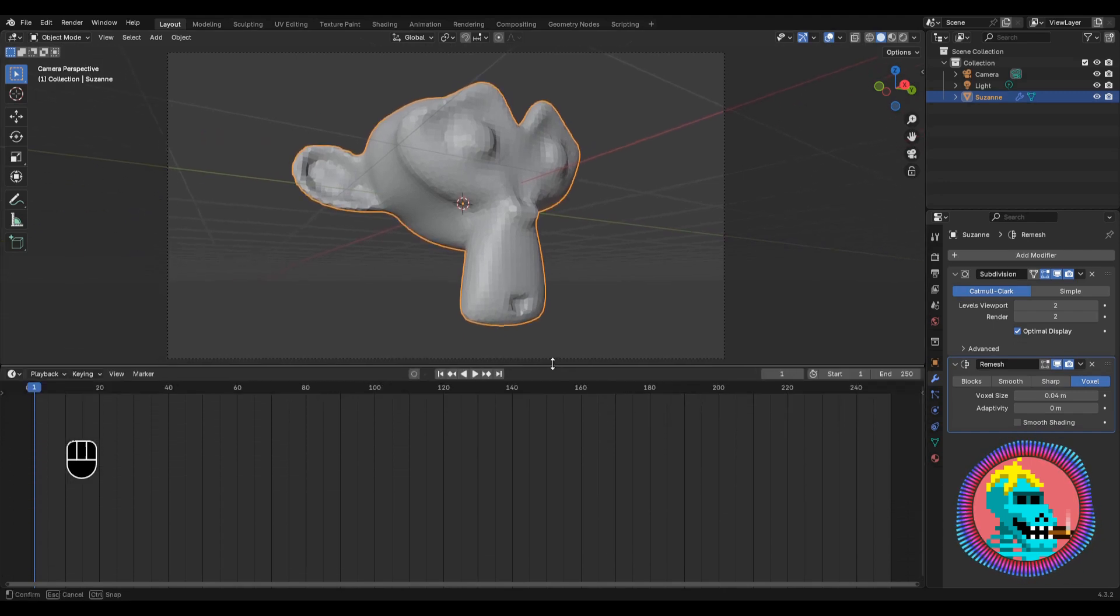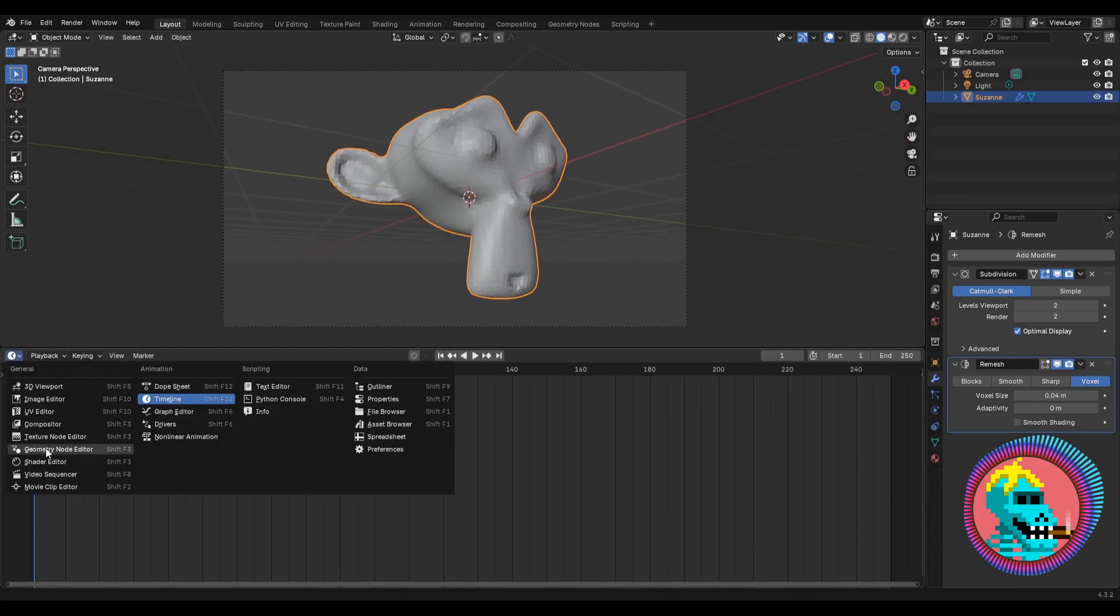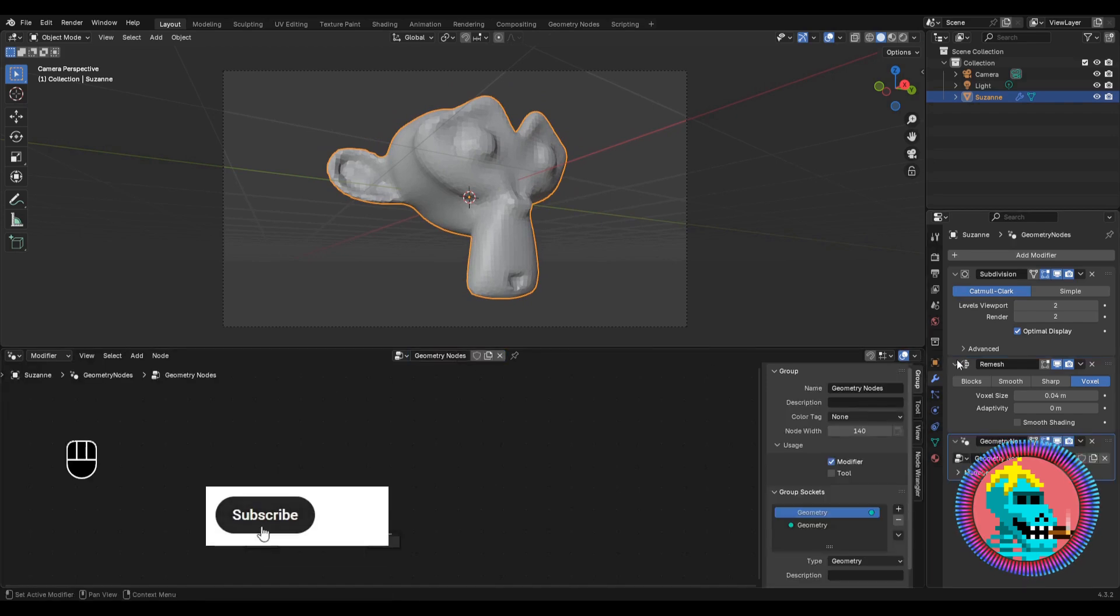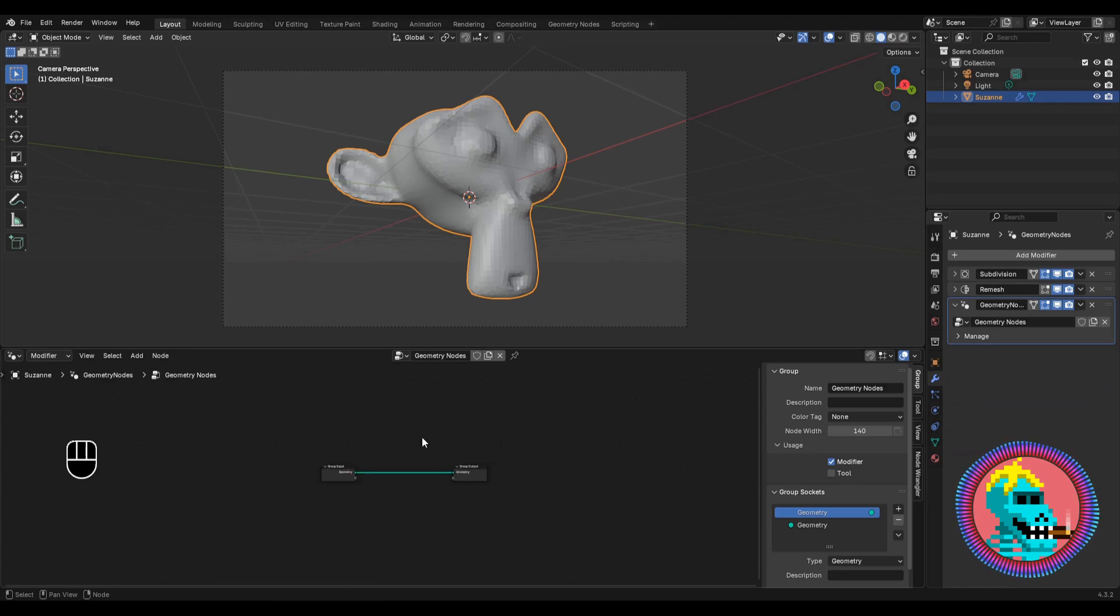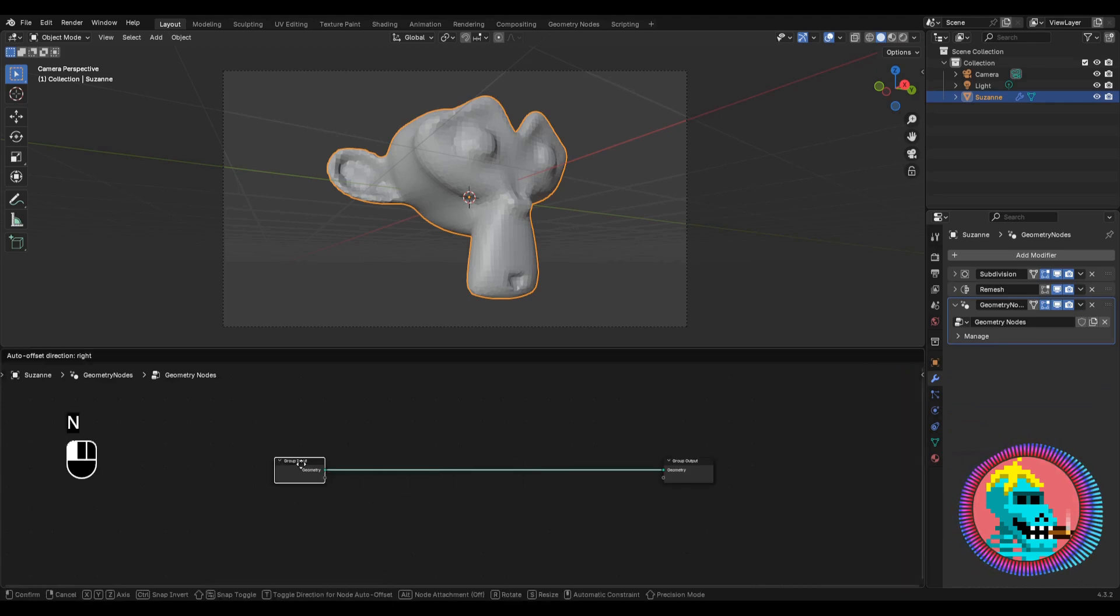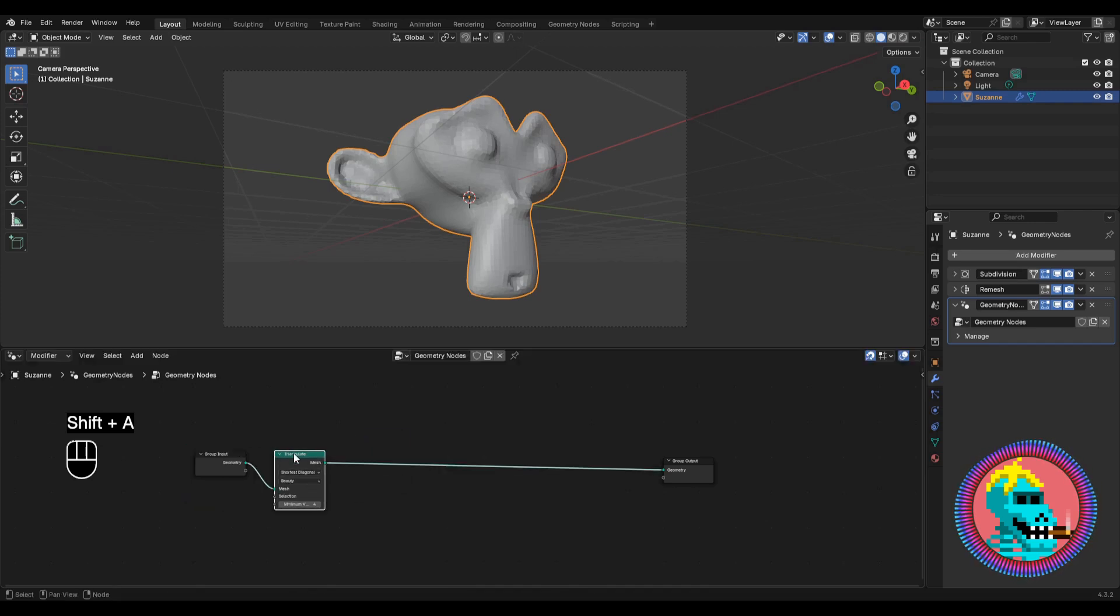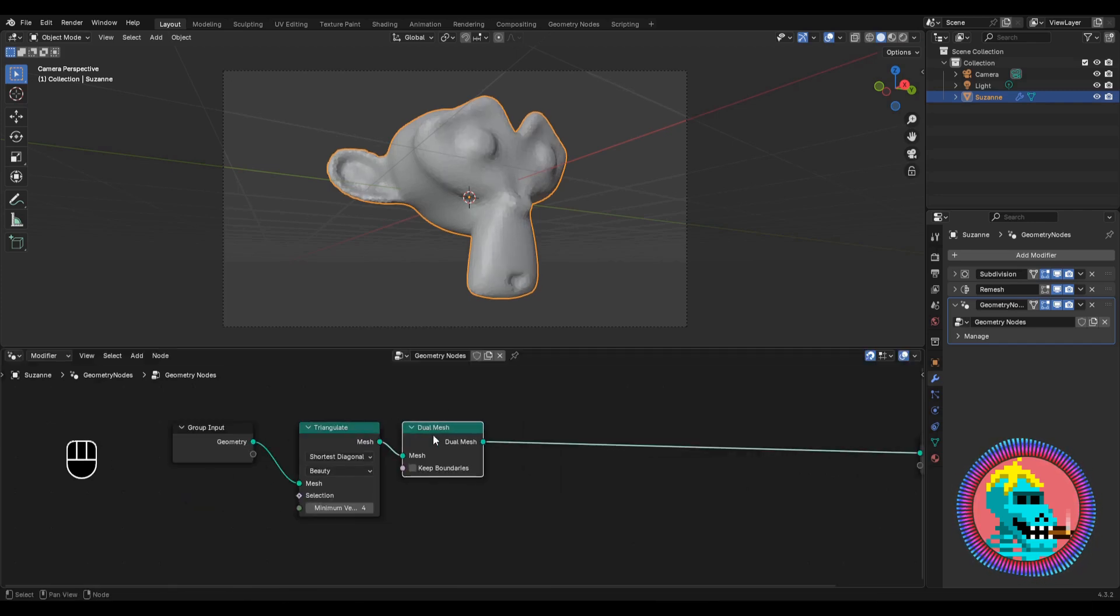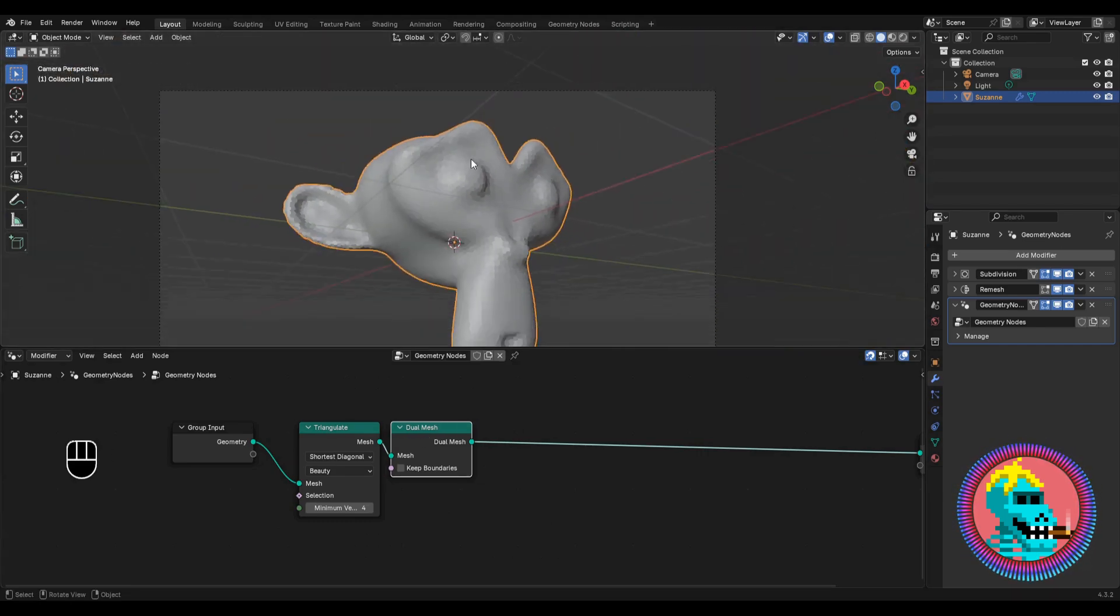Next, in order to transform the topology into hexagonal plates, move on to the geometry nodes. Click new and add a triangulate node and a dual mesh node. And we got the topology of hexagons.